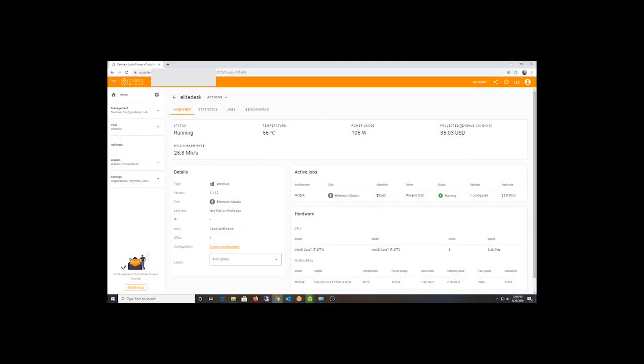Hey guys, what's happening? So I thought I'd give you a status update of that Asus NVIDIA GeForce 1660 Super that I bought over at Micro Center.